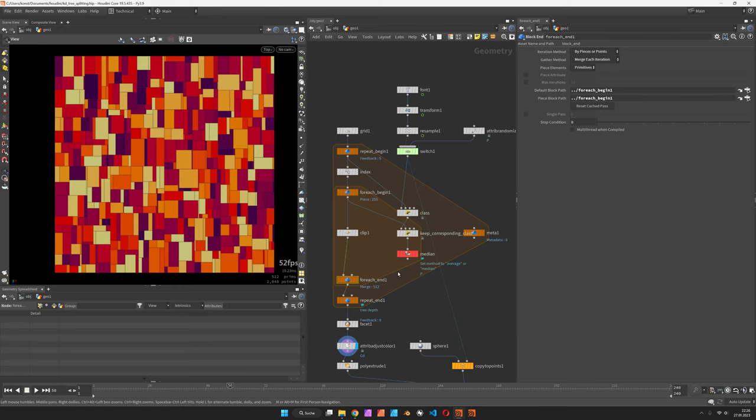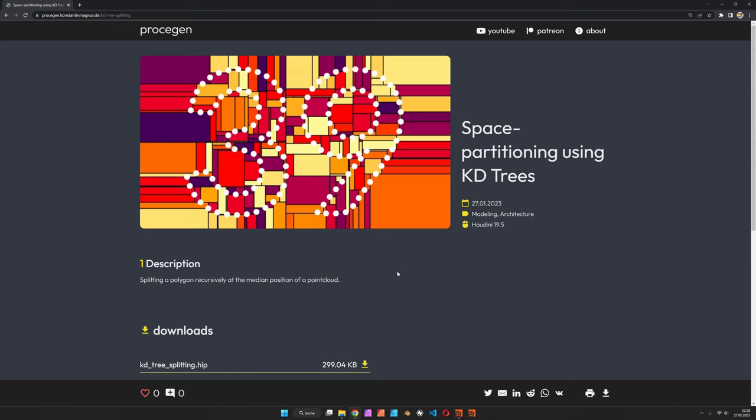As per usual, you can download the Houdini file on the Prosigen website and support me on Patreon.